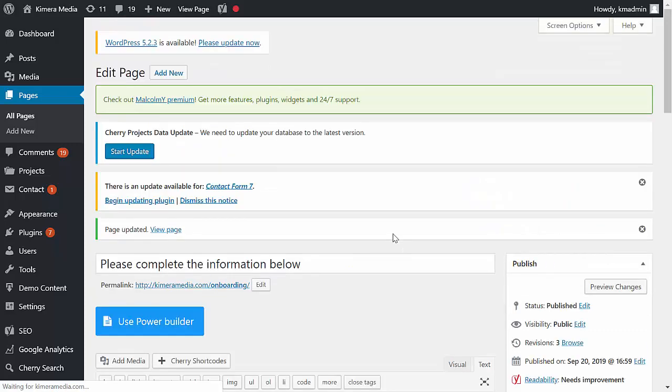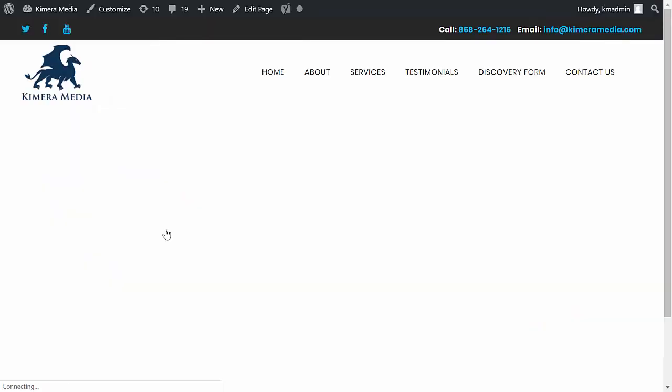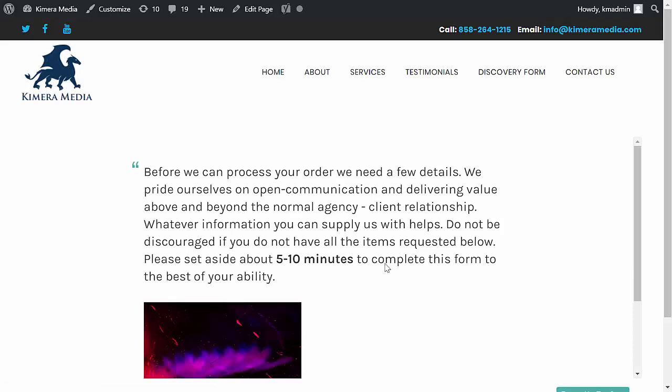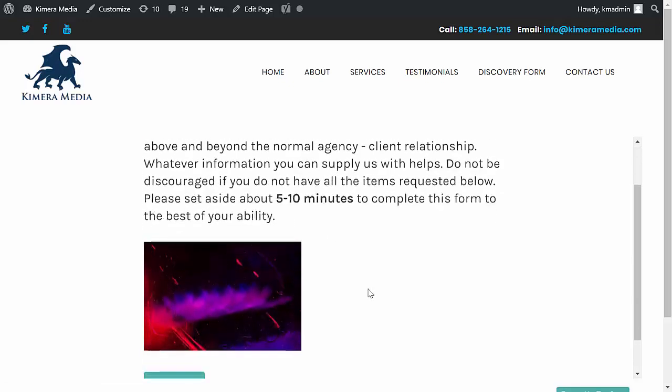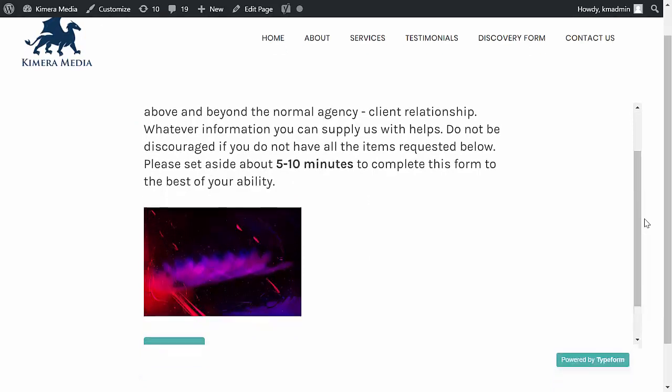To verify that it worked correctly, let's view the page now. We should see our normal website with our normal header and our footer if we have one, and of course here is the actual form that we wanted people to see to start with.